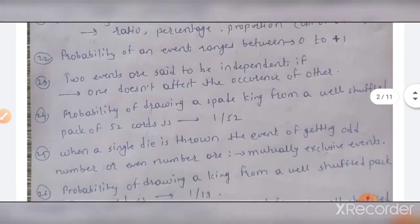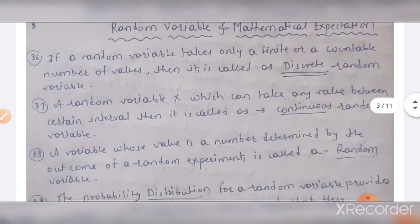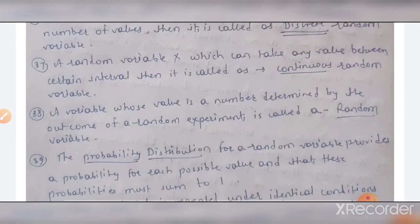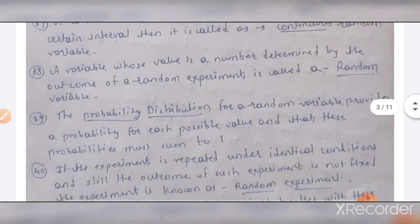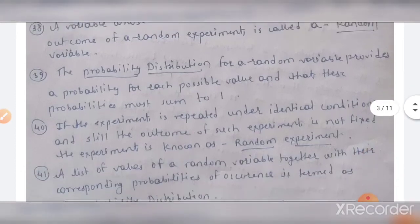The probability of a sure event is equal to 1. The probability of a null or impossible event is 0. When two coins are tossed, the probability of getting two heads is 1 by 4. This topic is important — one to two questions will be there. Moving to random variables: if a random variable takes only a finite or countable number of values, it is called a discrete random variable. A random variable x that can take any value within a certain interval is called a continuous random variable.